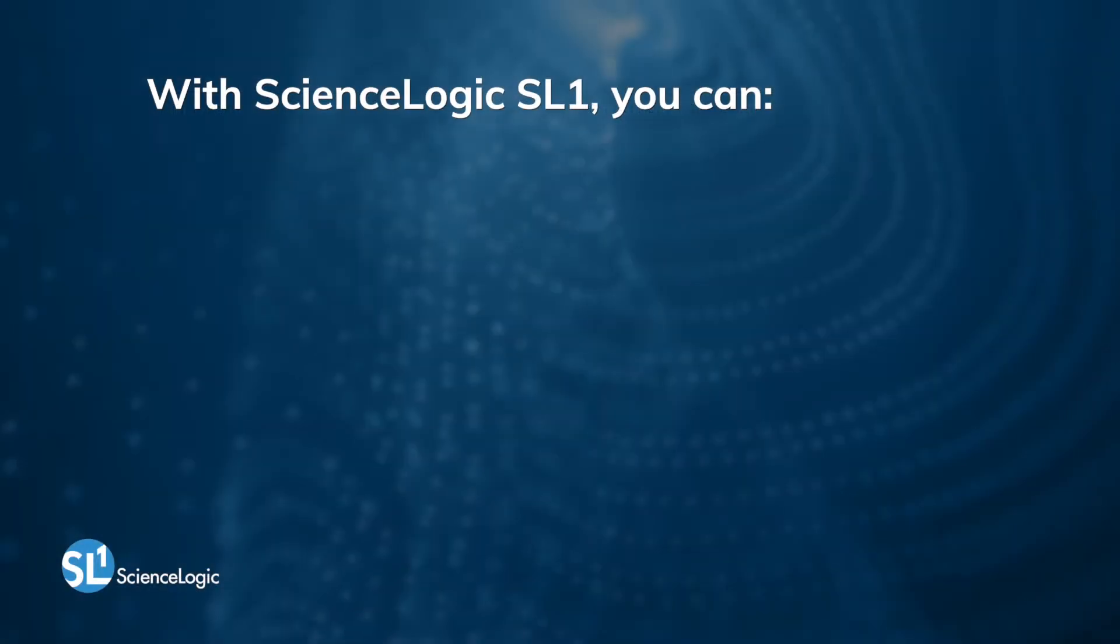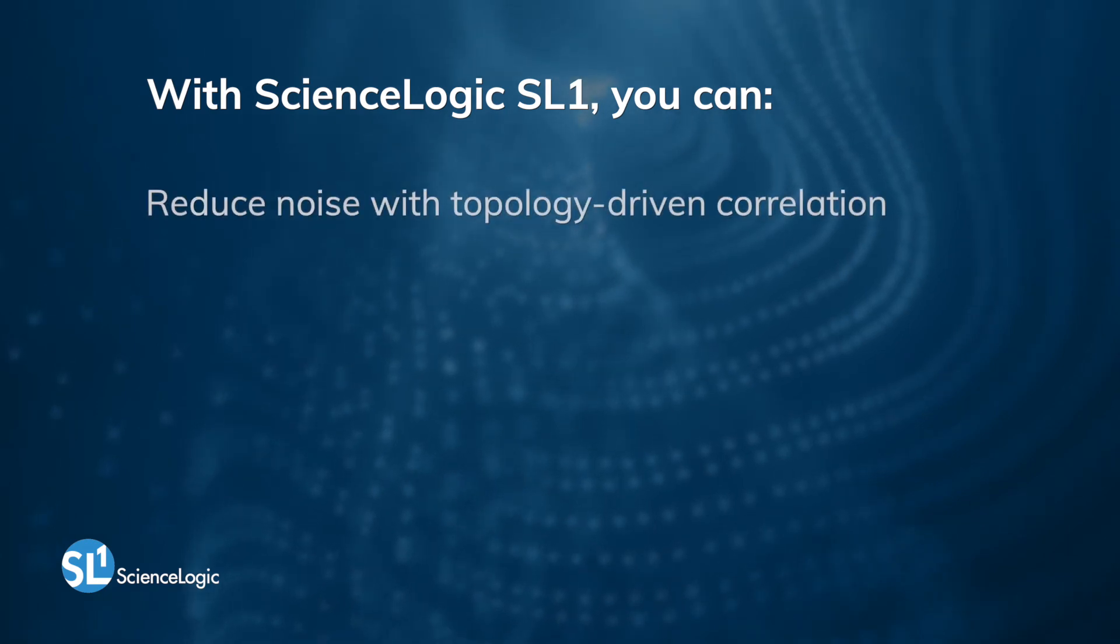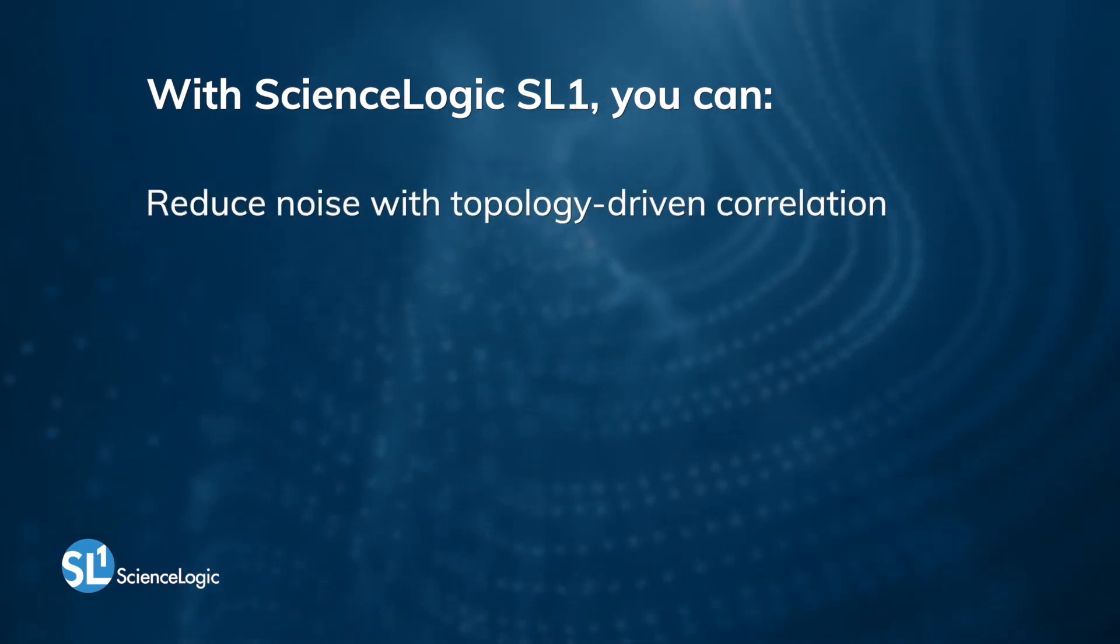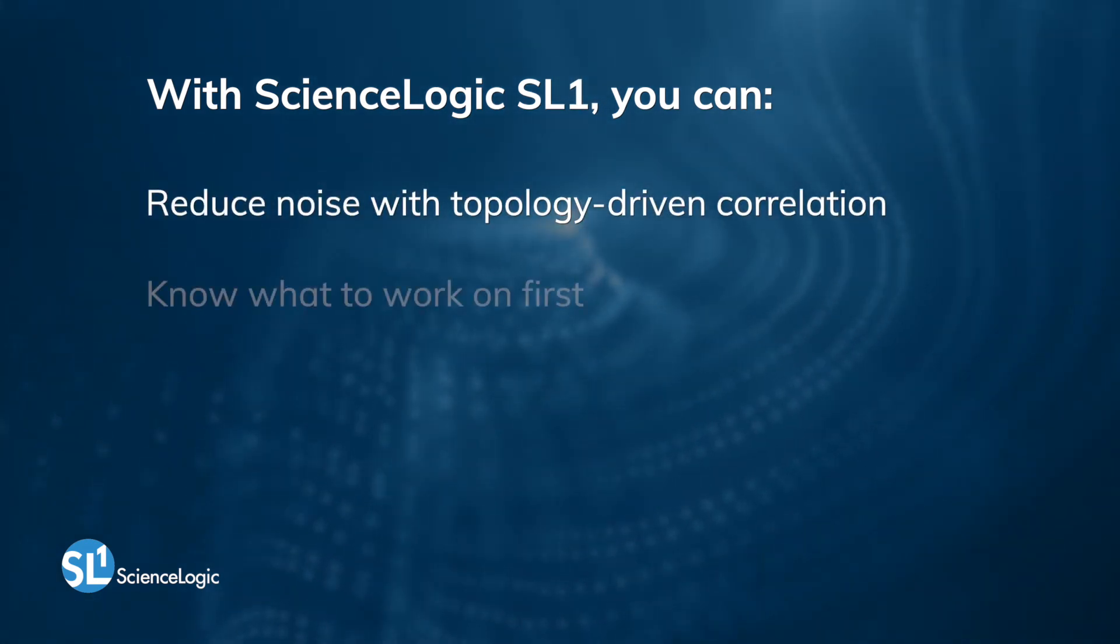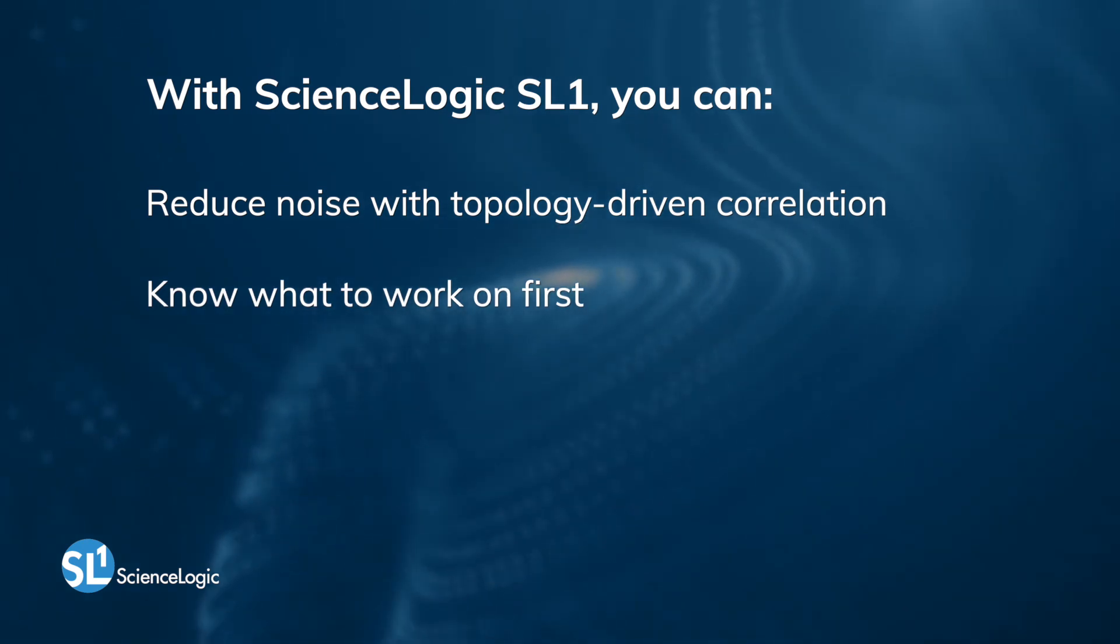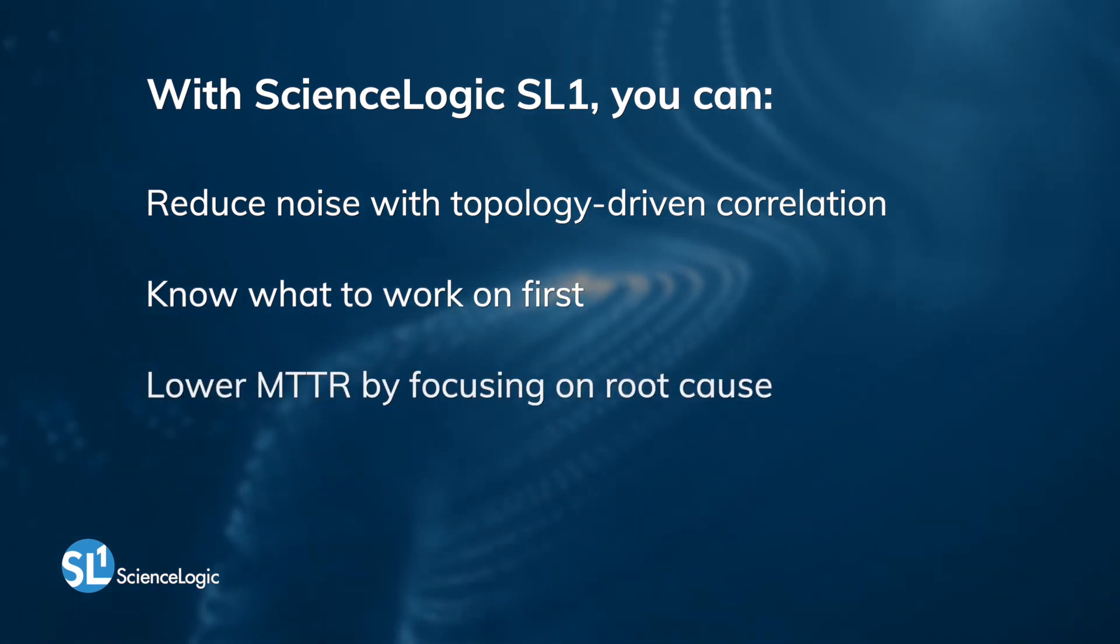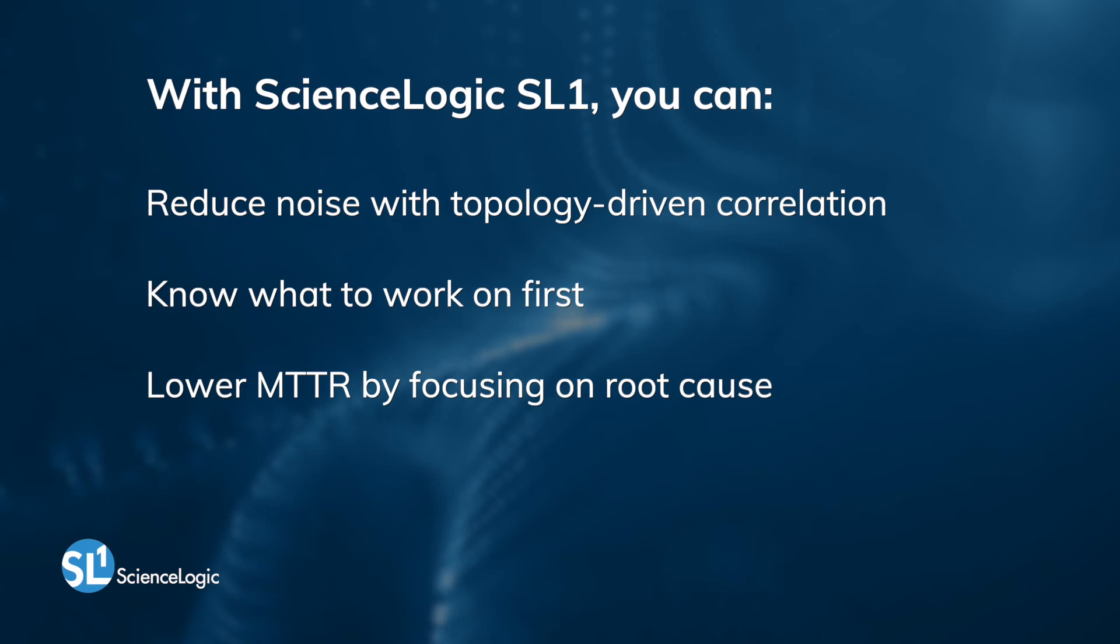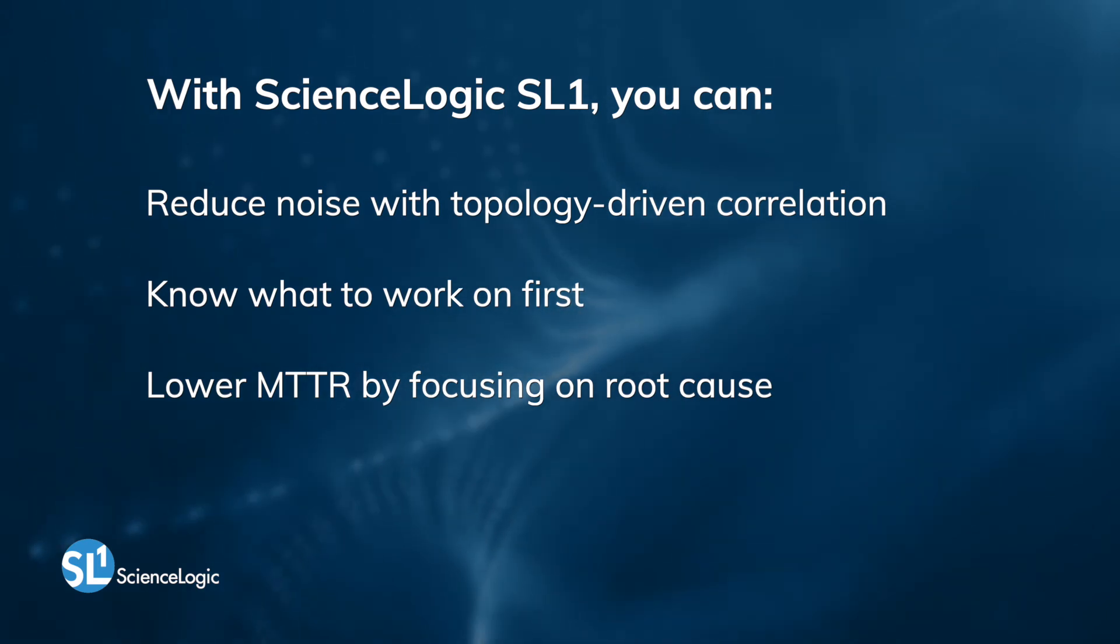To recap, with ScienceLogic SL1, you can reduce event and incident noise with topology-driven correlation, know what issues to work on first, and lower MTTR by focusing on the root cause issues and not get distracted by the noise.